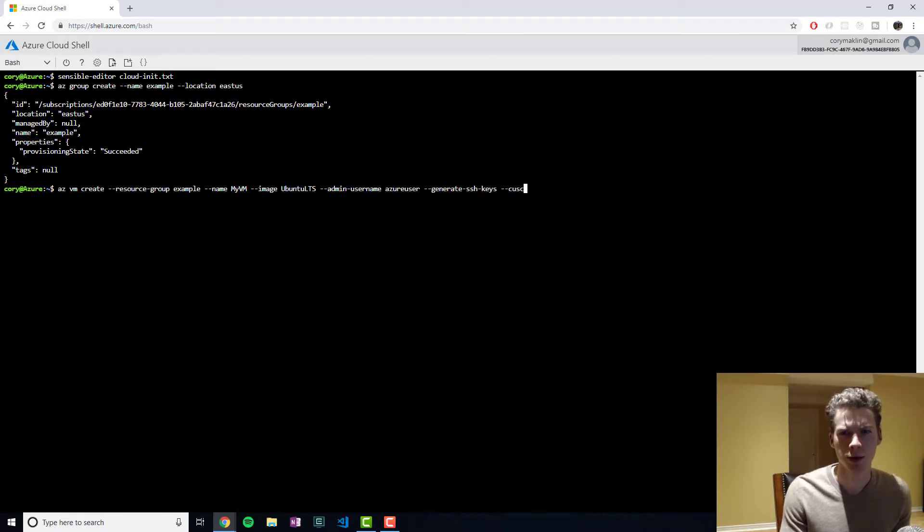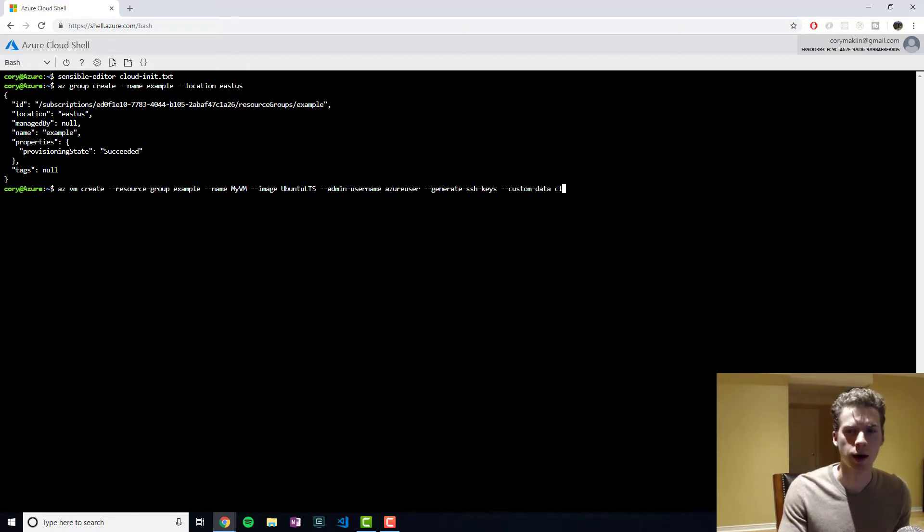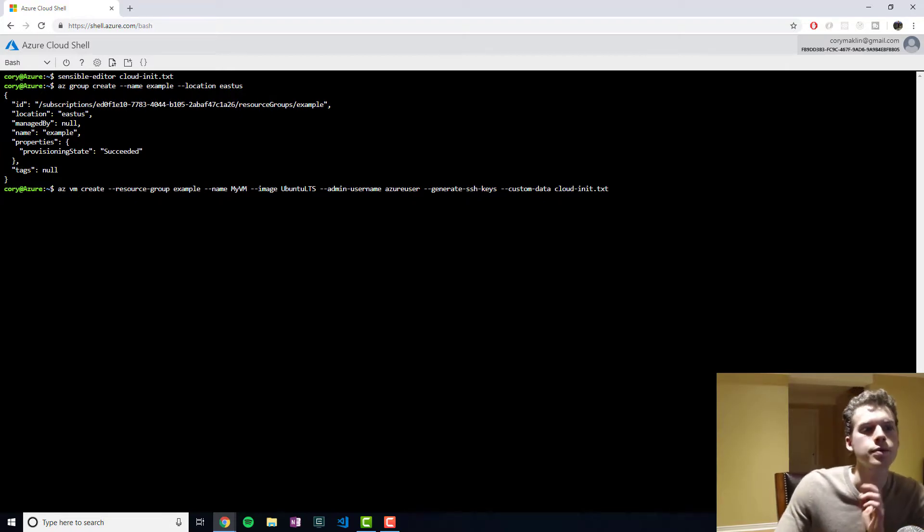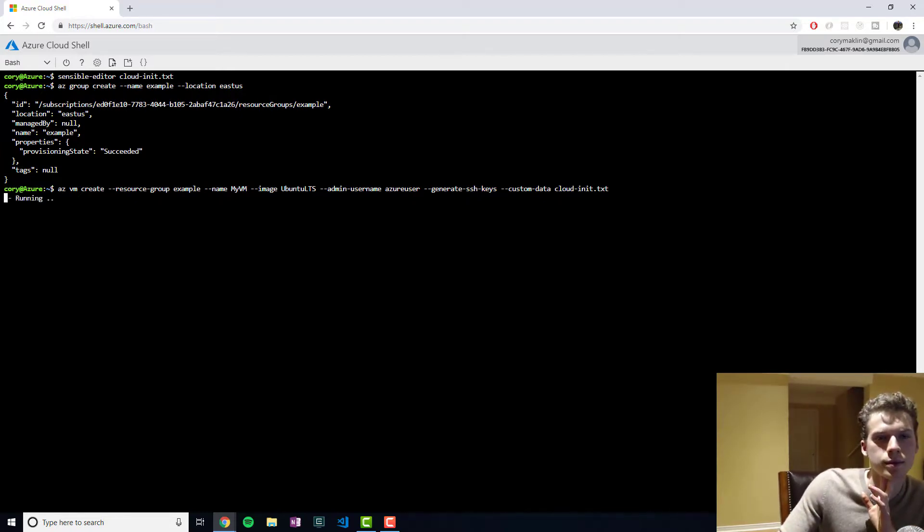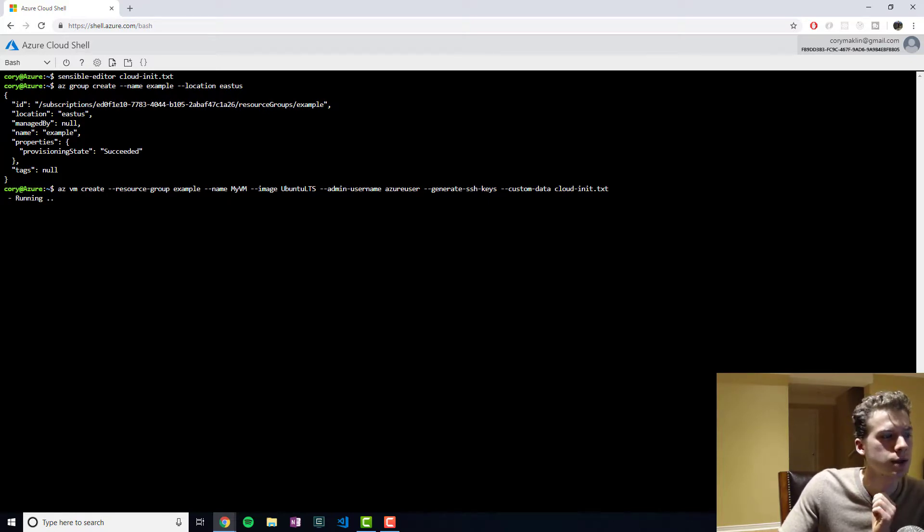And now we're going to... This is the part that's different. We're going to pass in the file, which is CloudInit.txt. And this might take a while. So I'll go ahead and talk about what we need to do next.